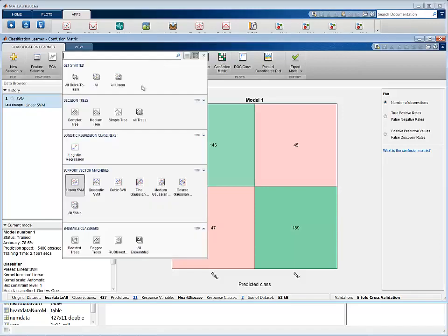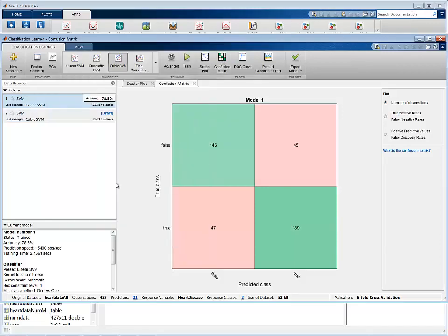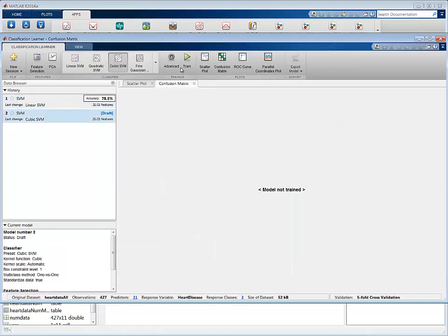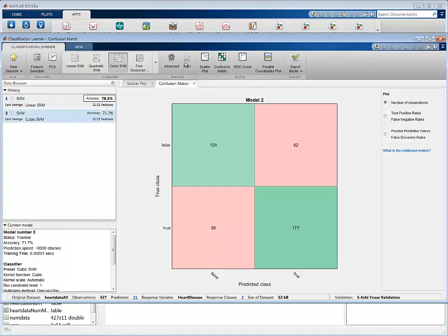You can now select other classifiers, train them, and compare the accuracy of the resulting models.